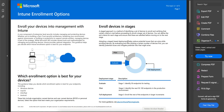In this video, I'm going to share how you can enroll your devices — your endpoints like Windows devices, macOS, iPadOS, Android, and iOS devices — and what enrollment options are available for all of these.